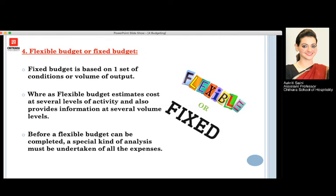Moving to our next kind of budget, which is the flexible budget or the fixed budget. A fixed budget is based on one set of conditions or volume of business, whereas a flexible budget estimates the cost at various levels of activity and also provides information at several other volume levels.